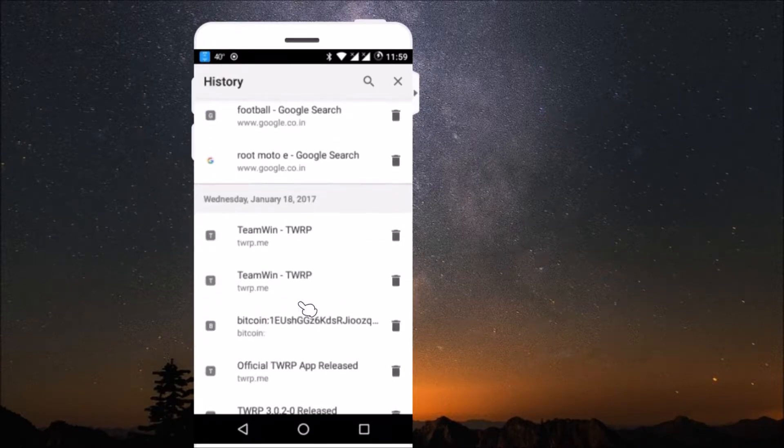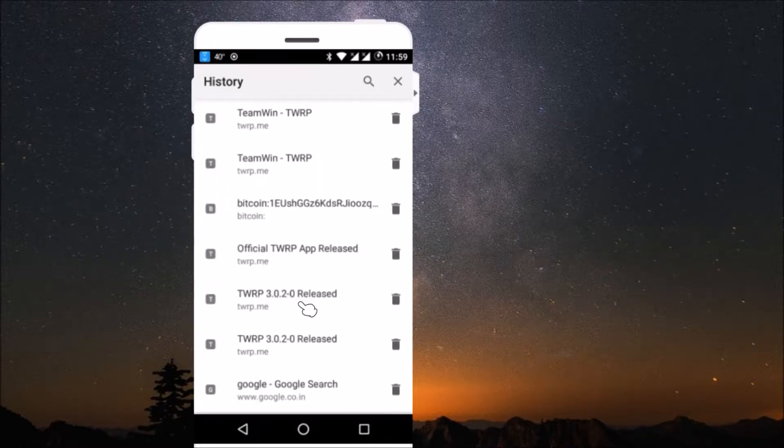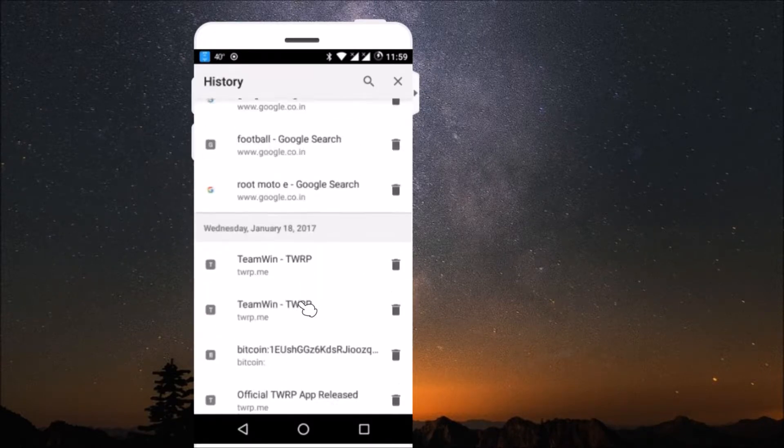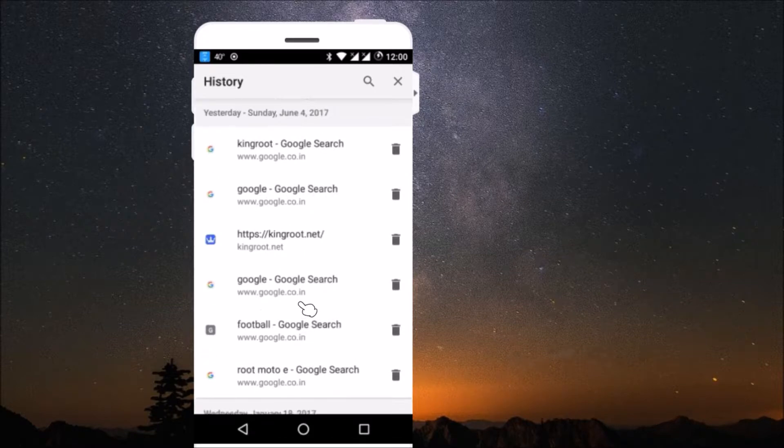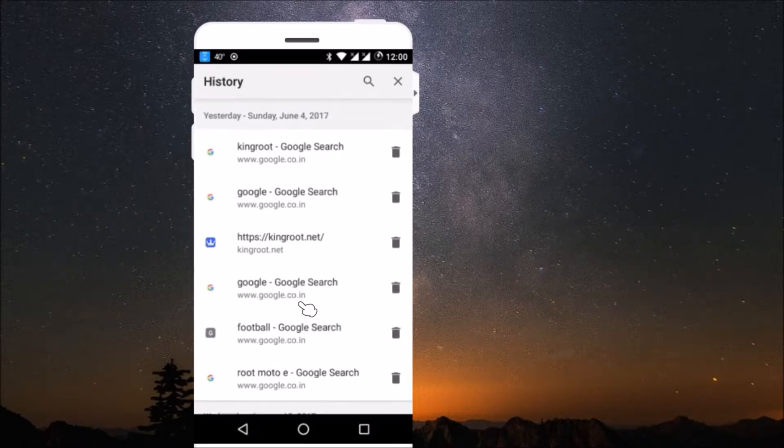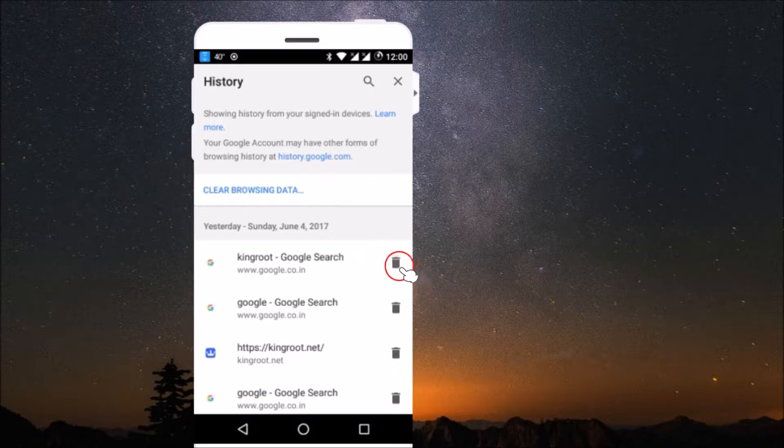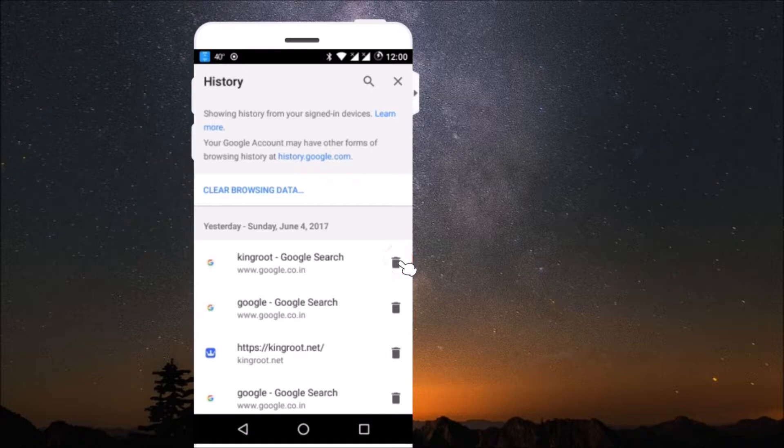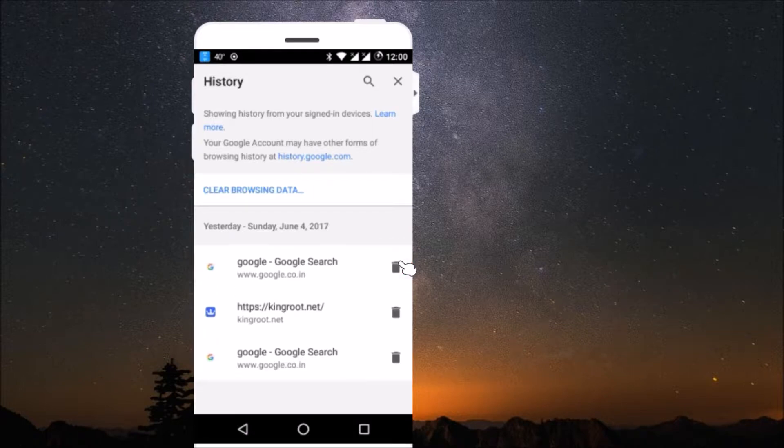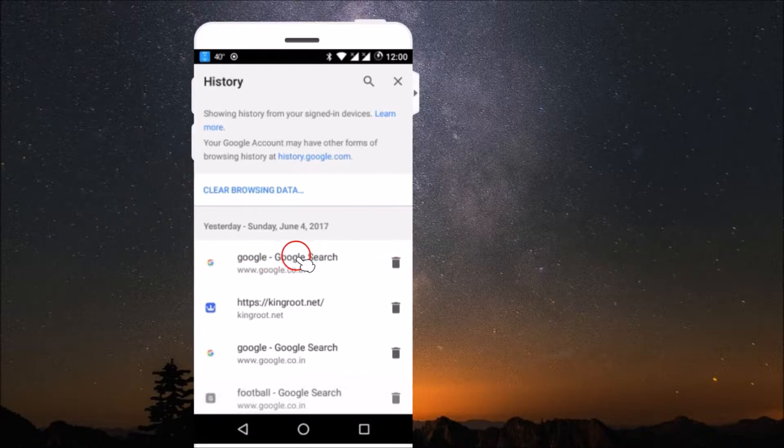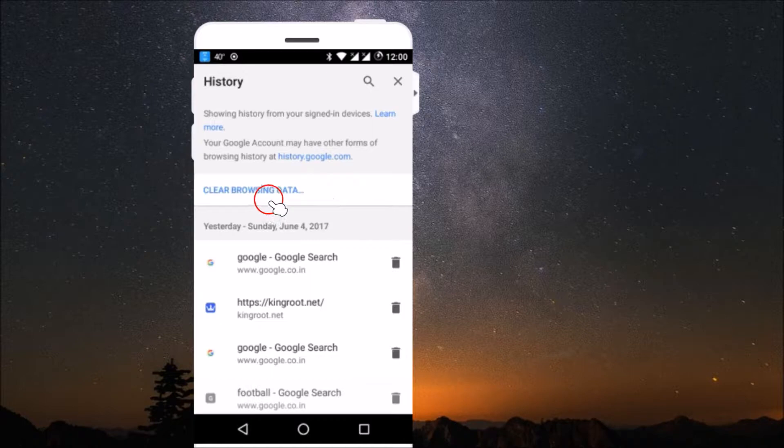If I scroll down, I can see all of it. You can delete individual browsing history by just clicking on the trash icon. So suppose if I want to delete this, just click on it and it's gone.